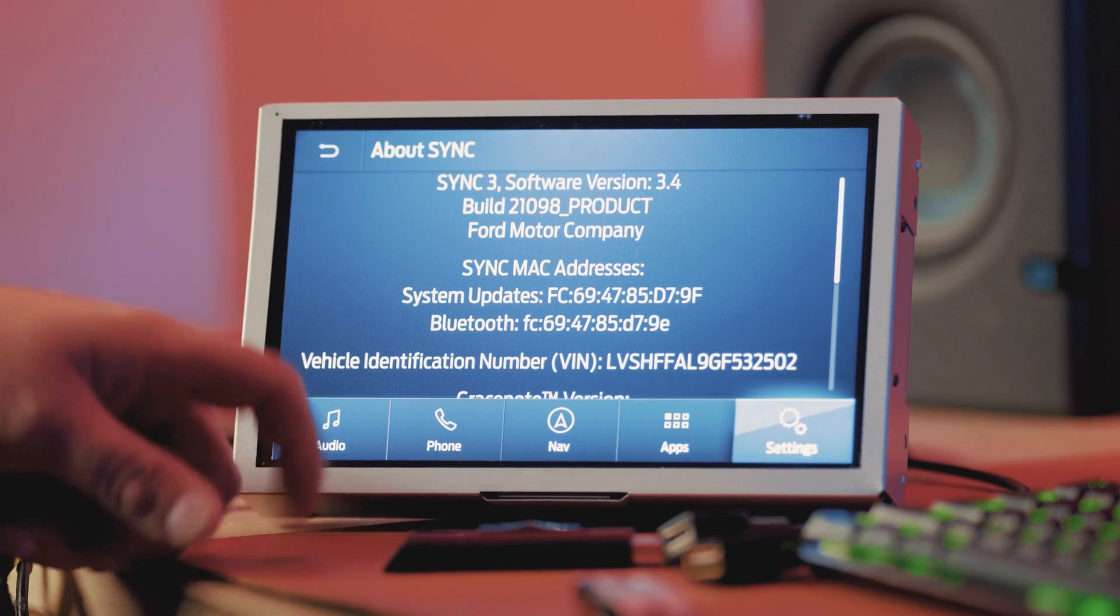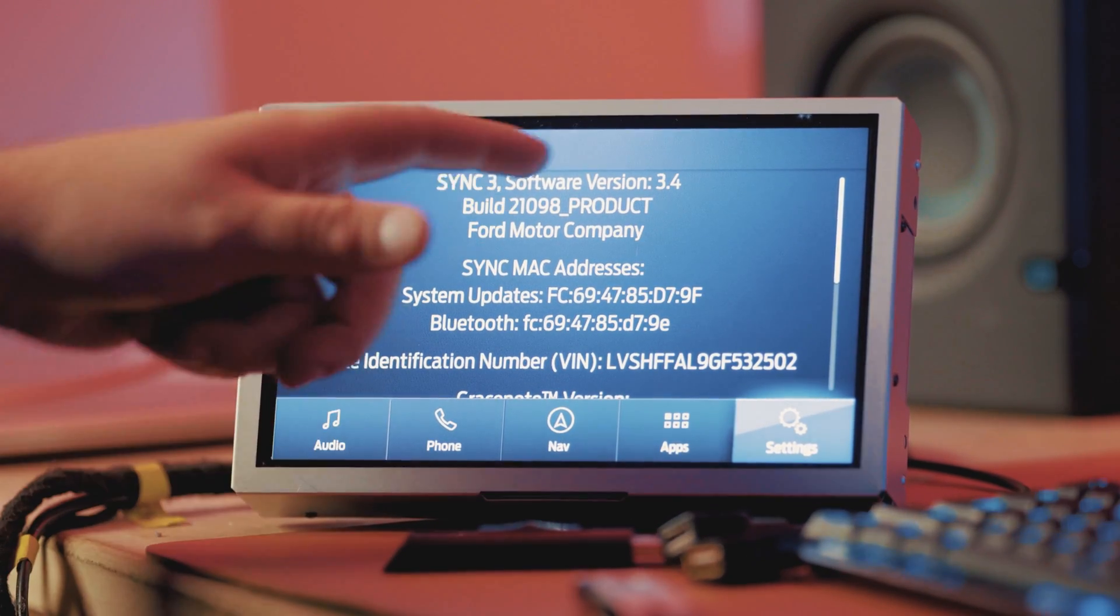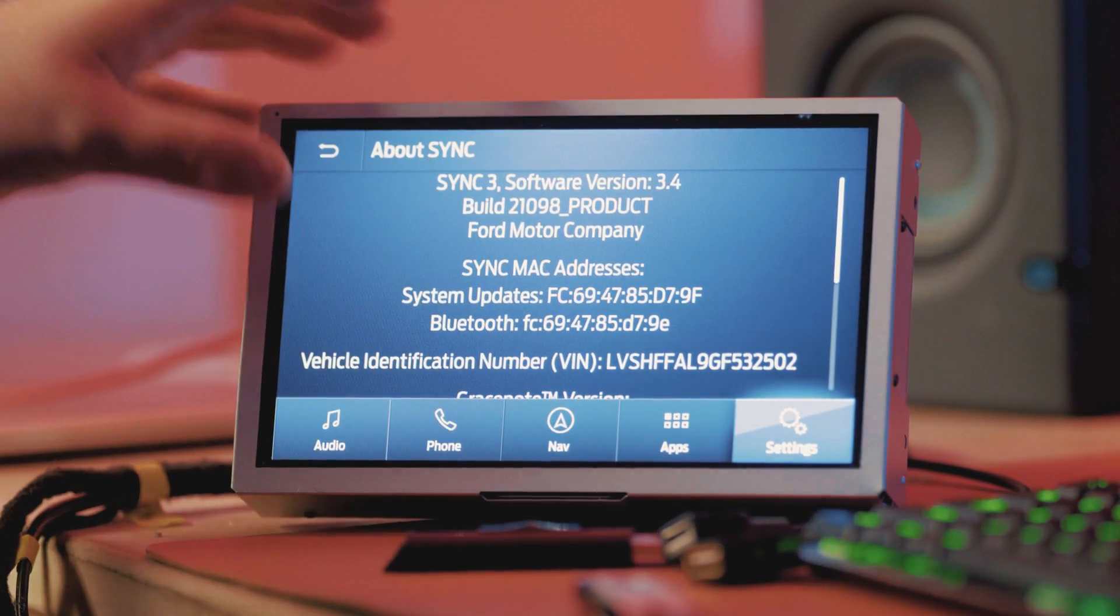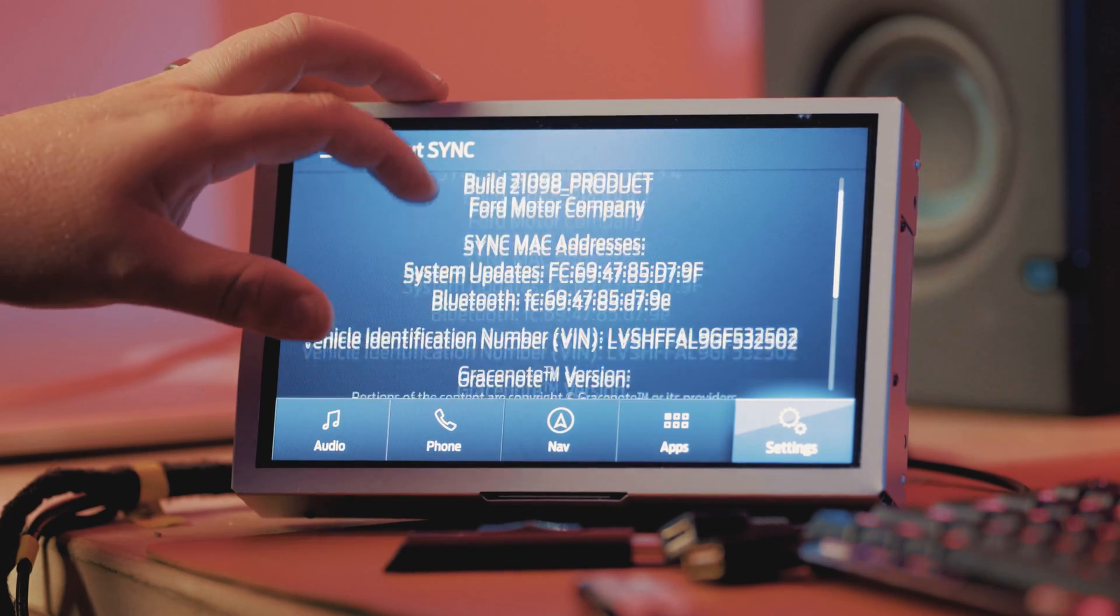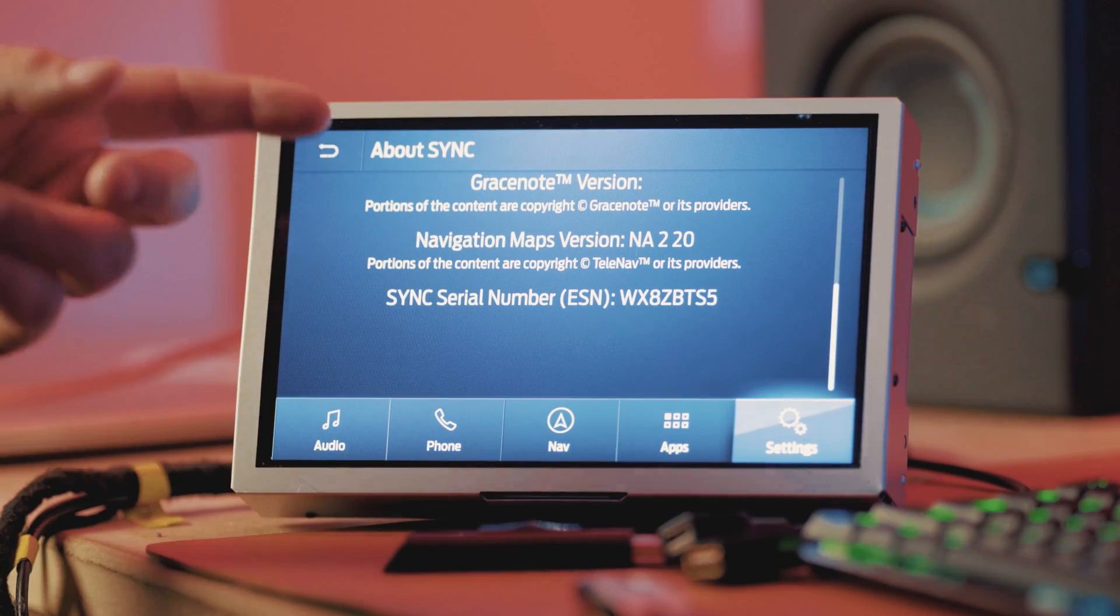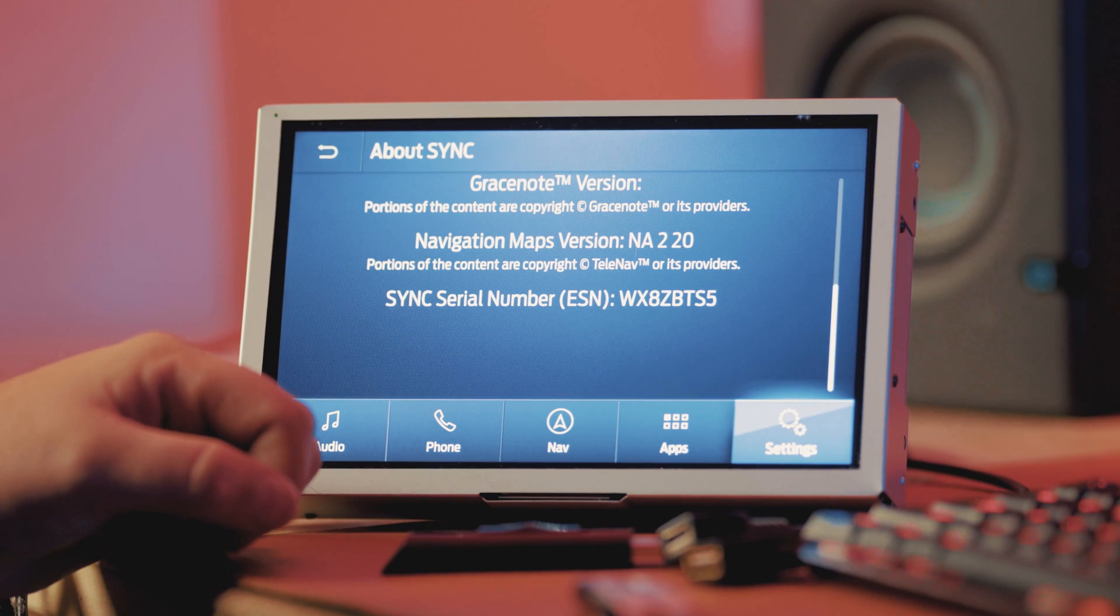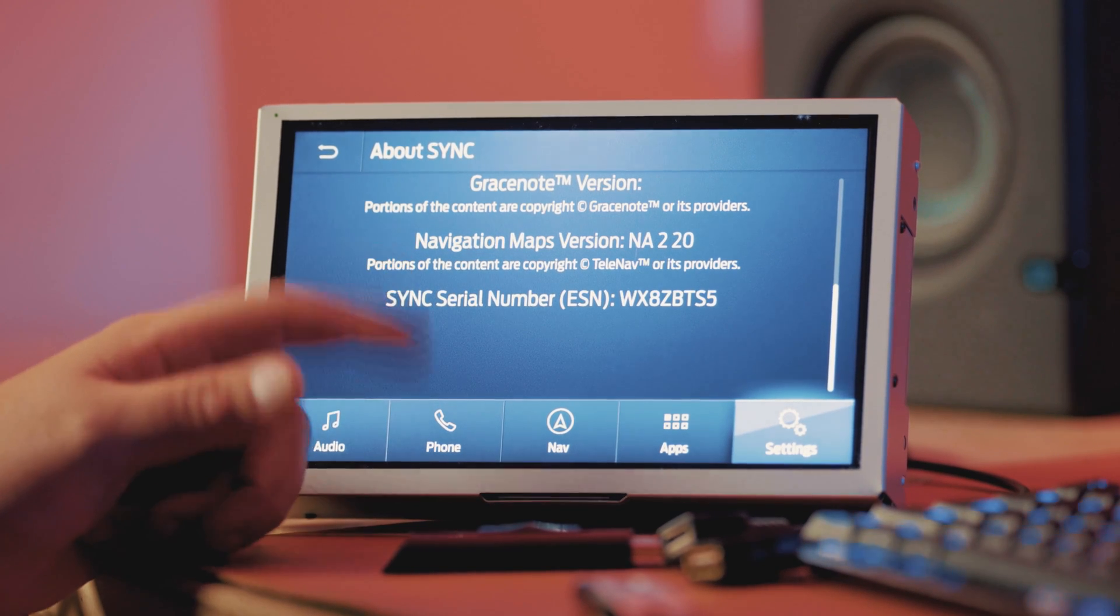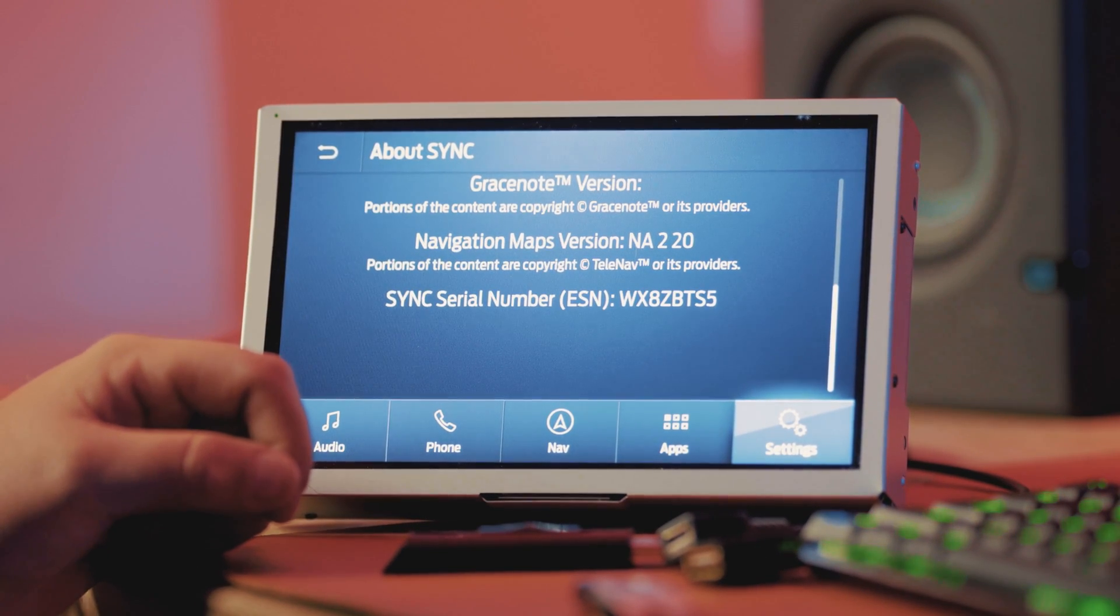We can just wait for this to load for a second and we can see that we are on a new version of sync. We're on 3.4, build 21098. And as you can see here, we're on the latest maps package, North America 2020.